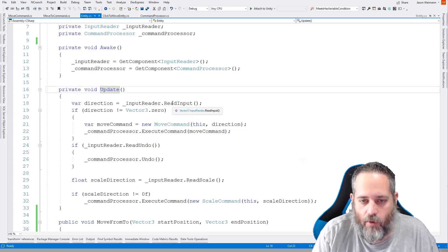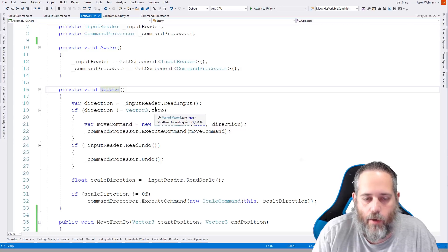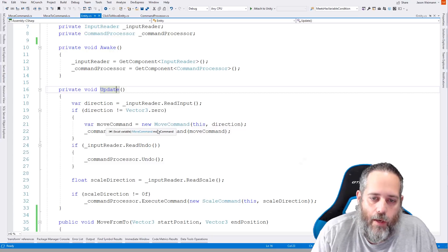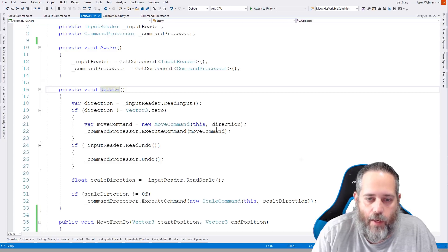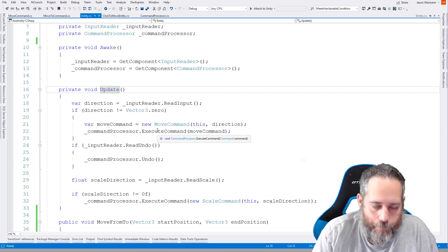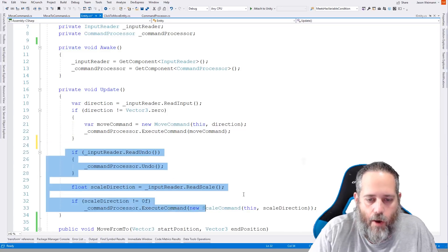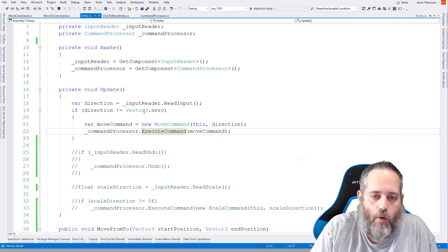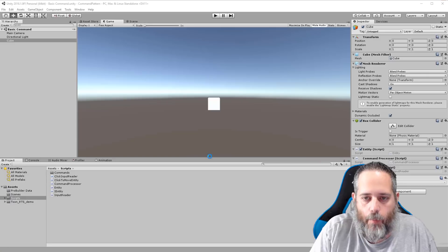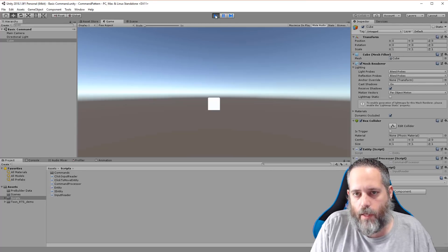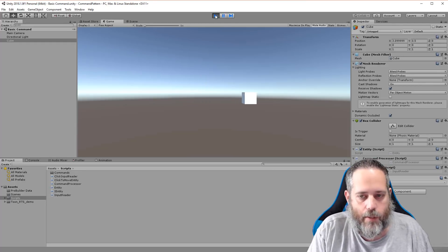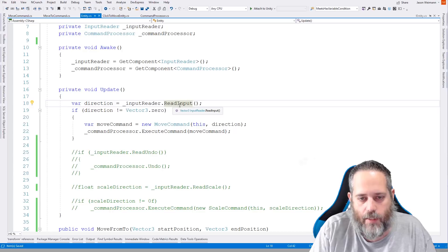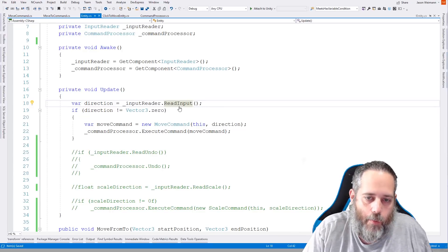And because, well, really it requires these to work. Then in our update, we are checking for a direction from our input reader. So we just call inputReader.ReadInput. And this is returning back a Vector3, we check to see if it's not zero. So if we got any movement direction at all, we're going to do something. And what we're going to do is create a new move command, we're going to pass in this entity as the first parameter, and then the direction that we're moving as the second parameter. And we just tell our command processor to execute that command. So this is essentially, let's see, let's comment out all of this stuff real quick. And just show that this is essentially what we need for the movement part.